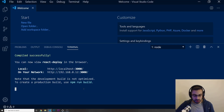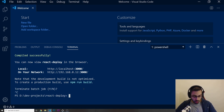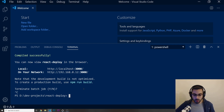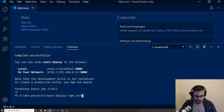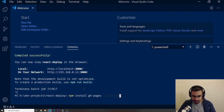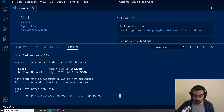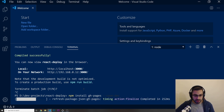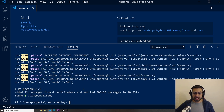Let's go back to Visual Studio Code. Press Ctrl+C on Windows or Command+C on Mac to close the server so we can write more commands. Now I'm going to do npm install gh-pages — that's for GitHub Pages — and then space --save-dev. This is to save it as a dev dependency. Press enter to install. It should take just a couple of seconds and now it's installed.